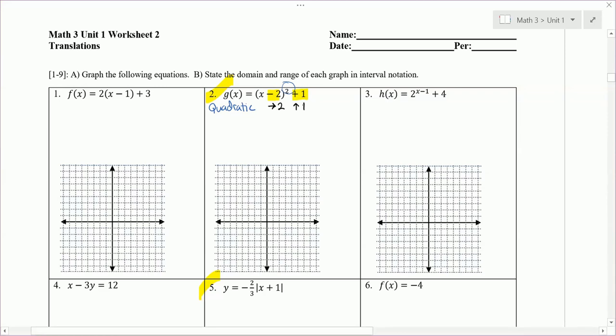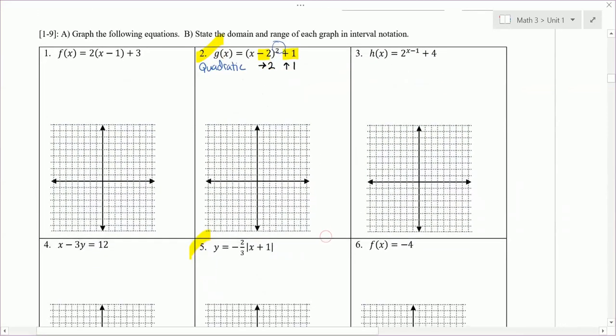The parent graph has a vertex at (0, 0). So from (0, 0), I'm going to move right two, up one, and put a point — that's my new vertex. I'll put a V there for vertex, and from there we're going to have that U shape.